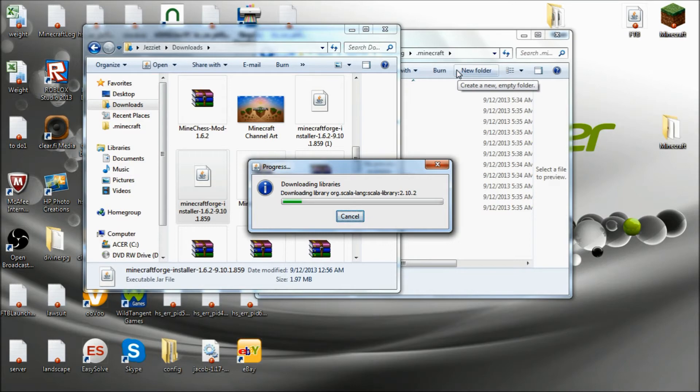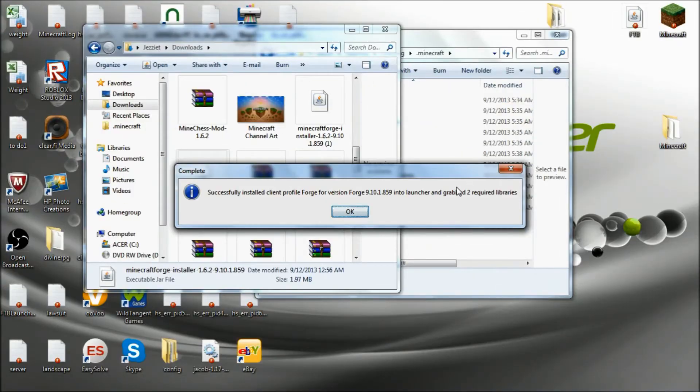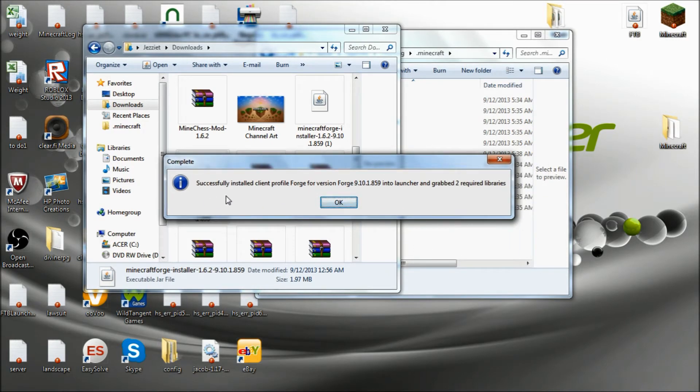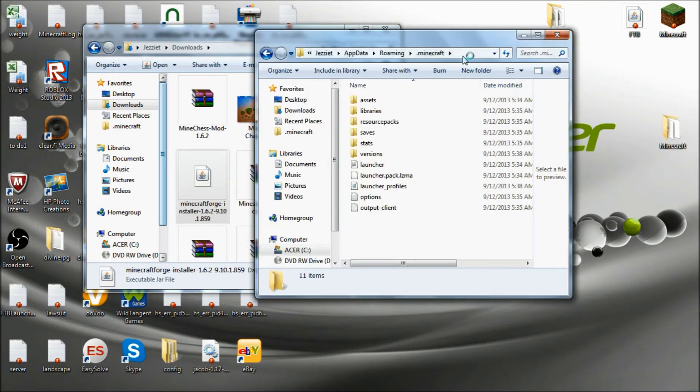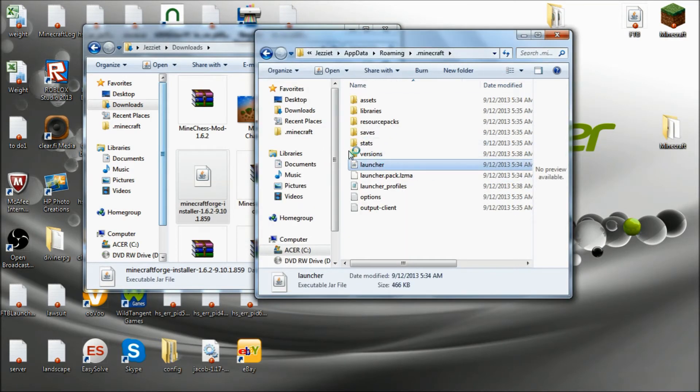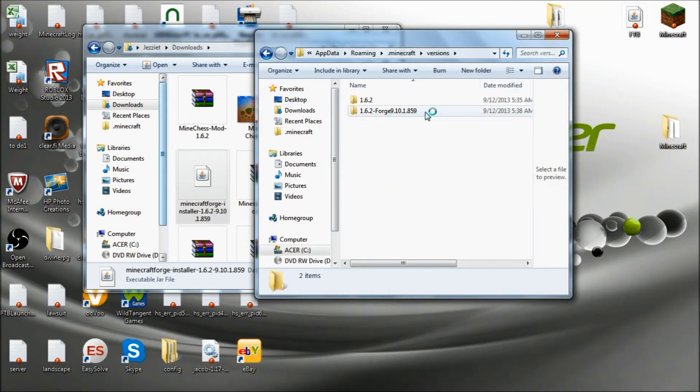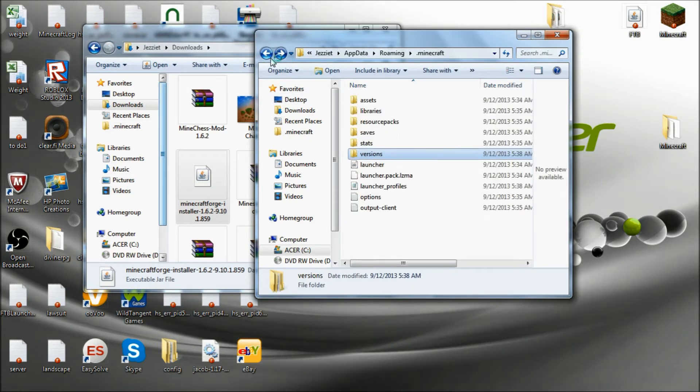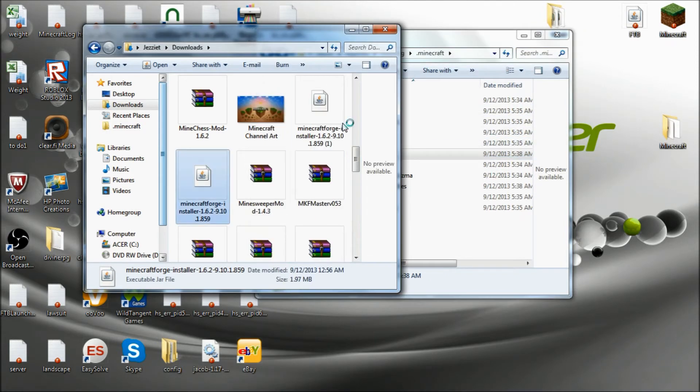Alright guys, it's all finished. And it should give you a complete message. It'll say successfully installed. Just tell it OK. And if you go on over here to launch your versions, then you should have Forge. And this is completely good, perfectly working. Forge is installed and ready to go.